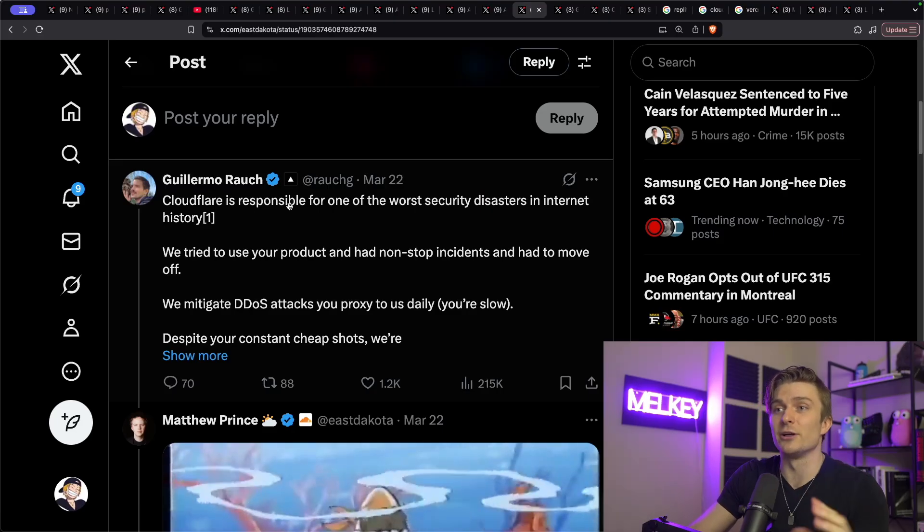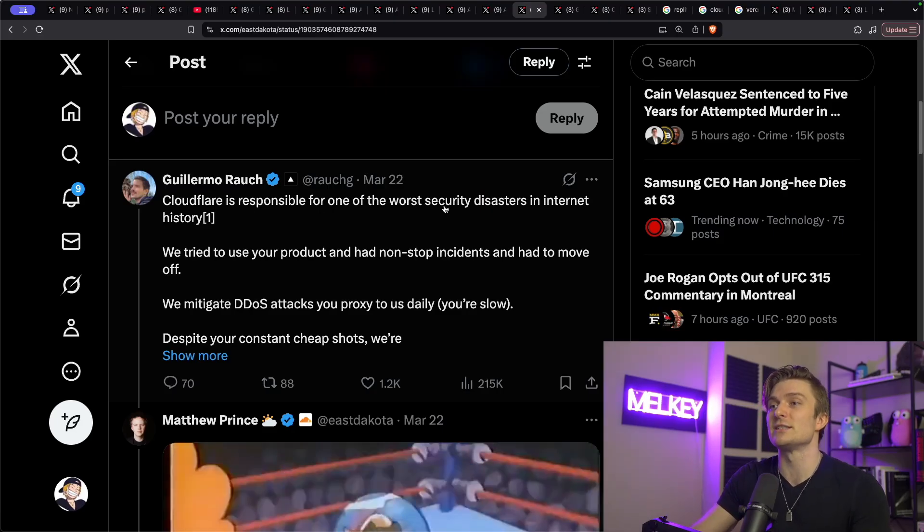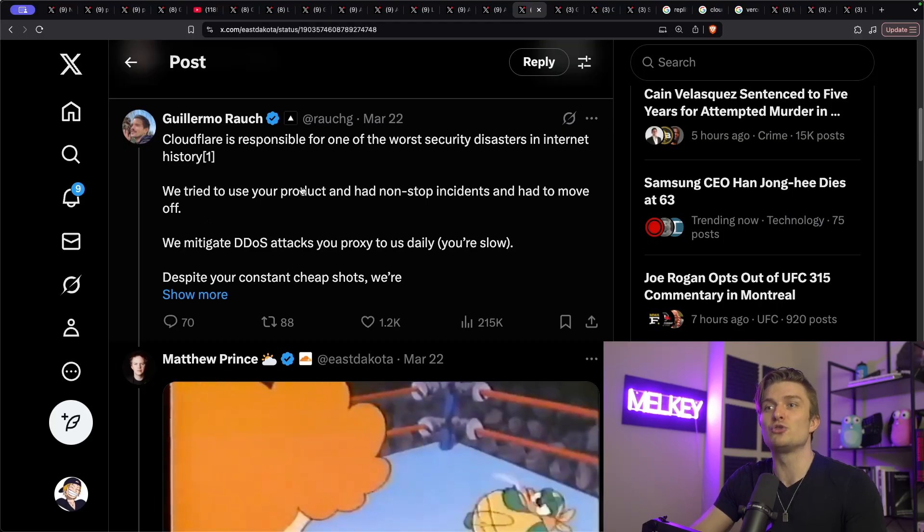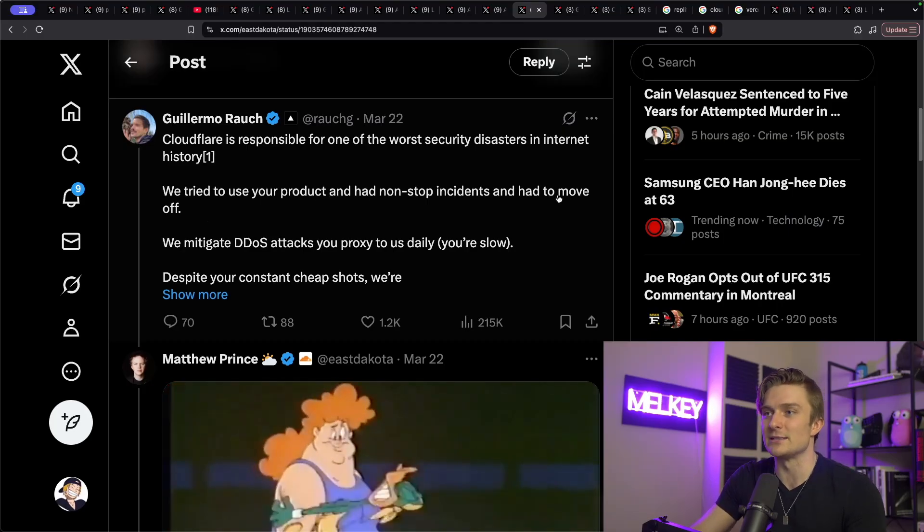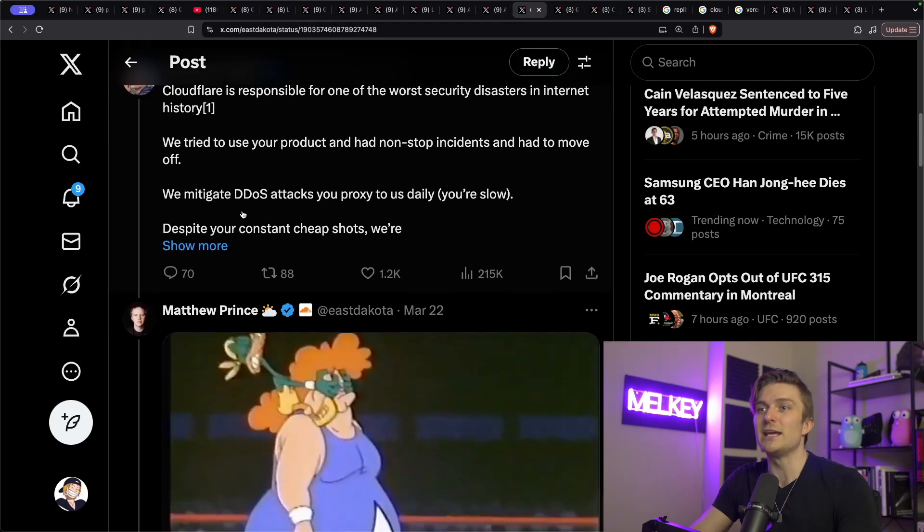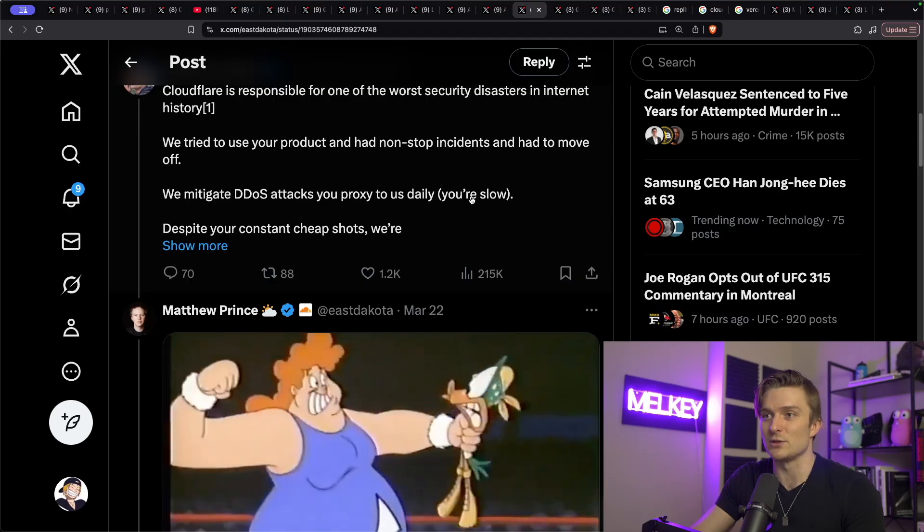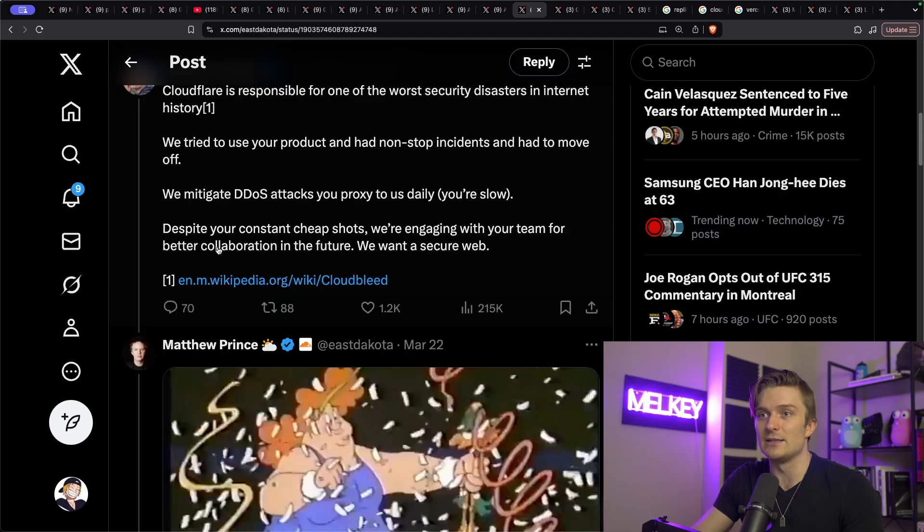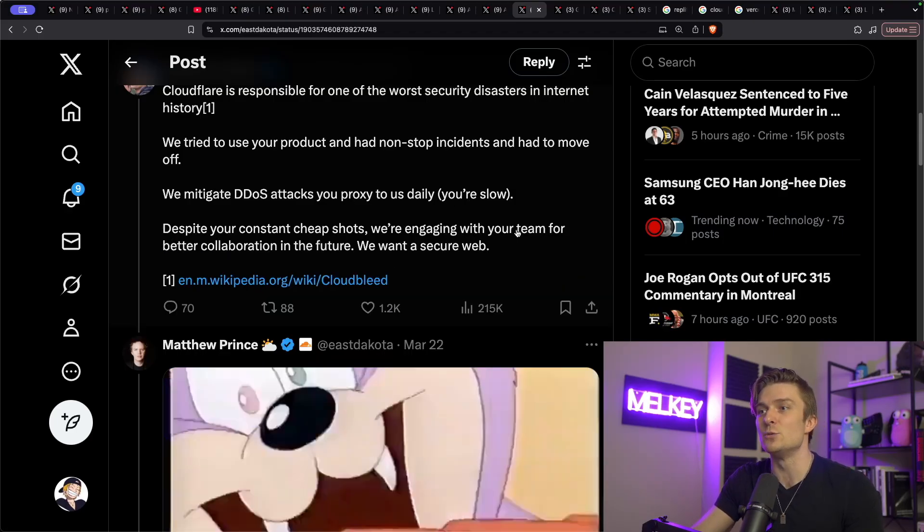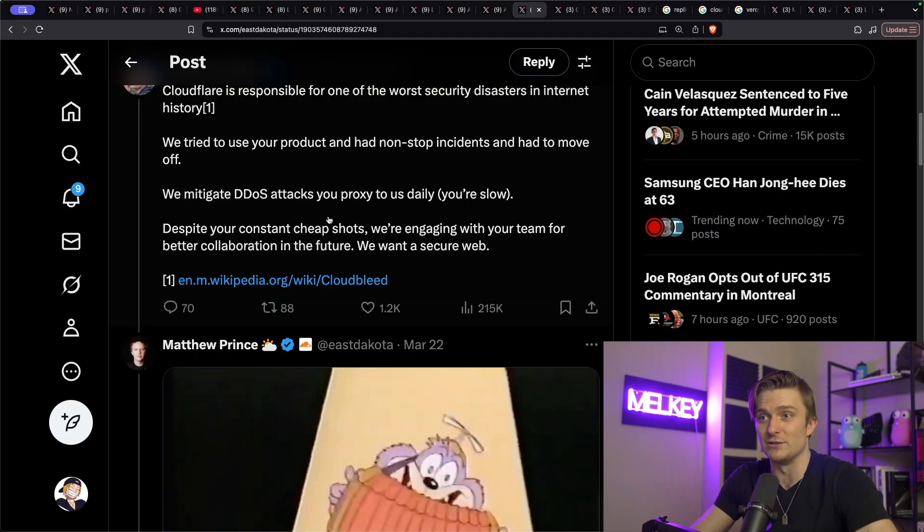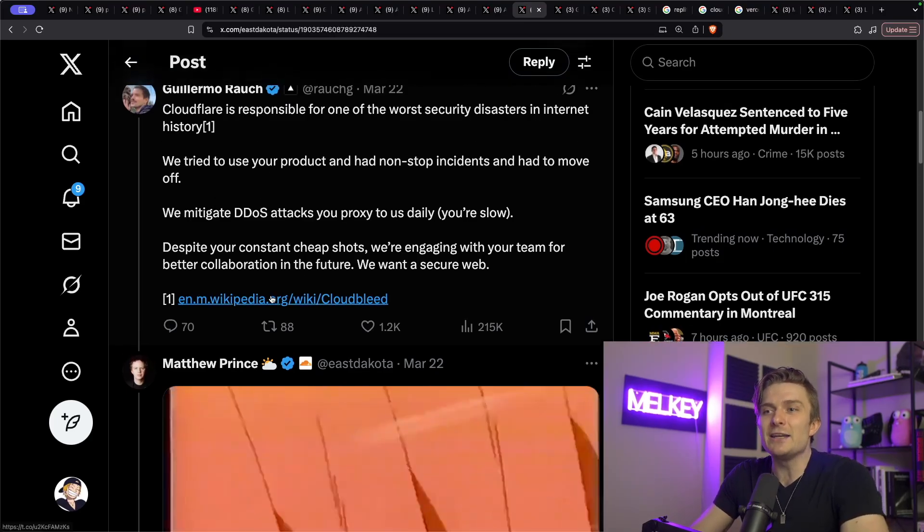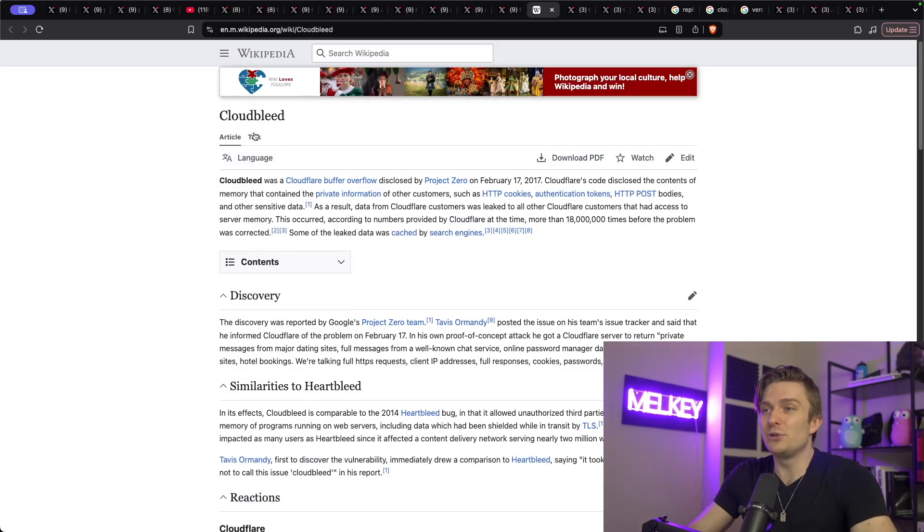And there's responses that he did get from the CEO Vercel, Guillermo, which states, Cloudflare is responsible for one of the worst security disasters in internet history. We tried to use your product and had nonstop incidents and had to move off. We mitigate DDoS attacks you proxy to us daily. And despite your cheap shots, we're engaging with your team for better collaboration in the future.